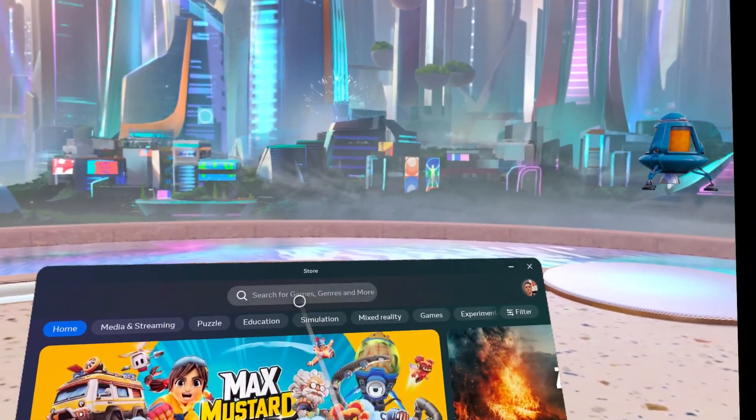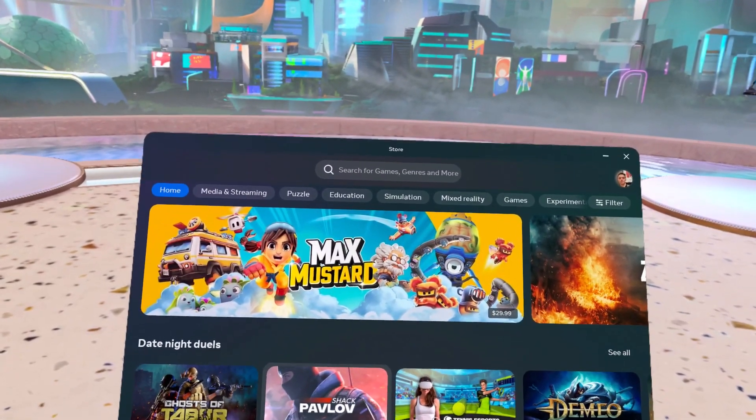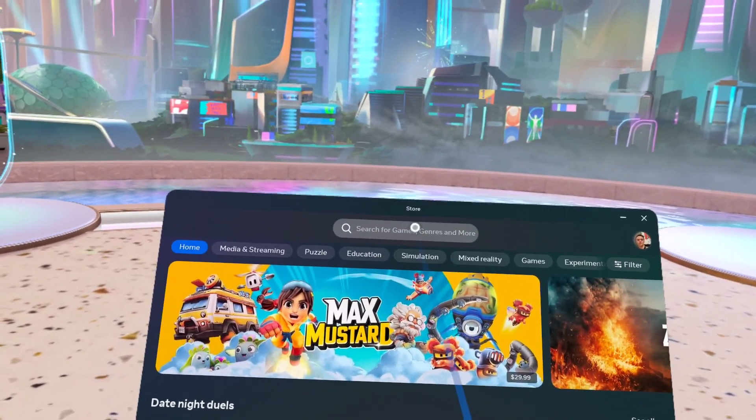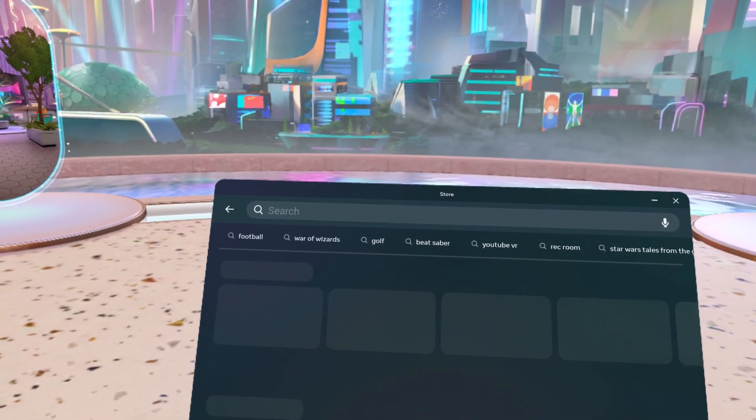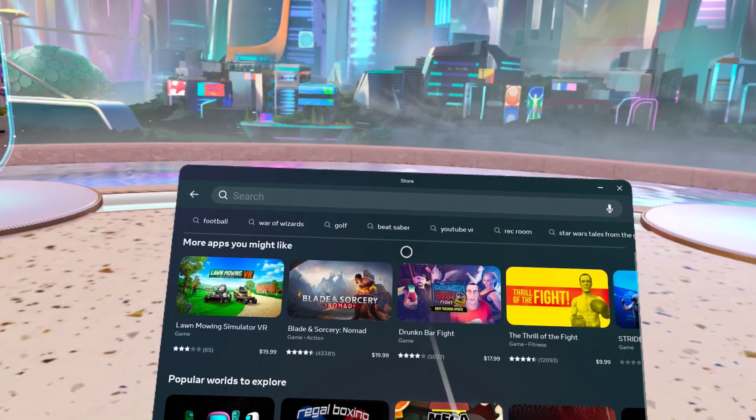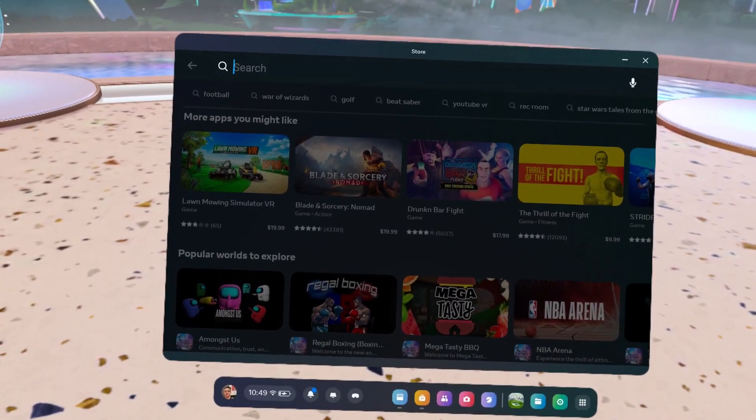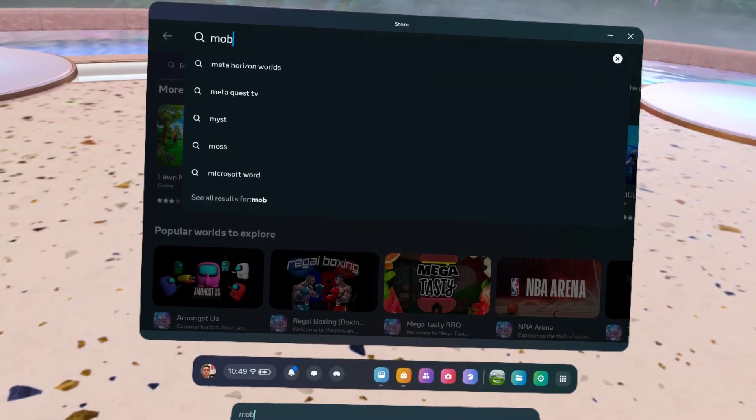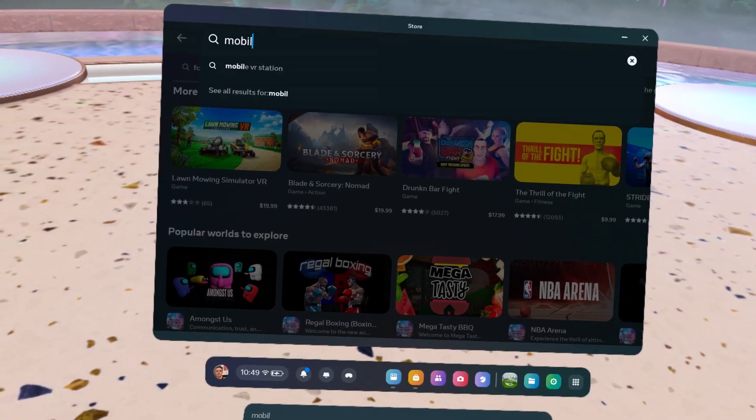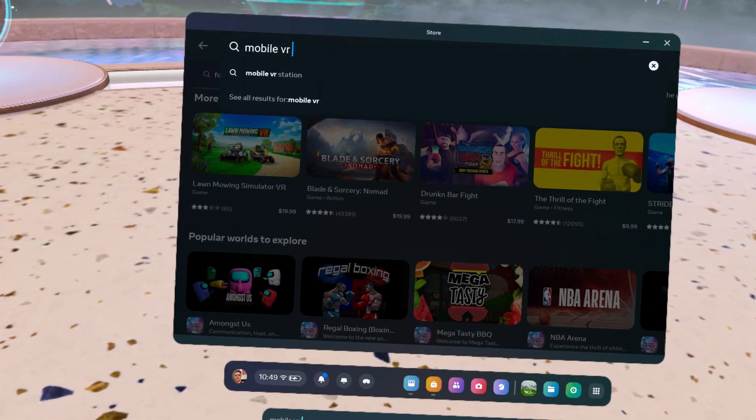Hello everybody and welcome to a video on how to set up a monitor. First things first, you're going to want to head to the store and search for mobile VR station.